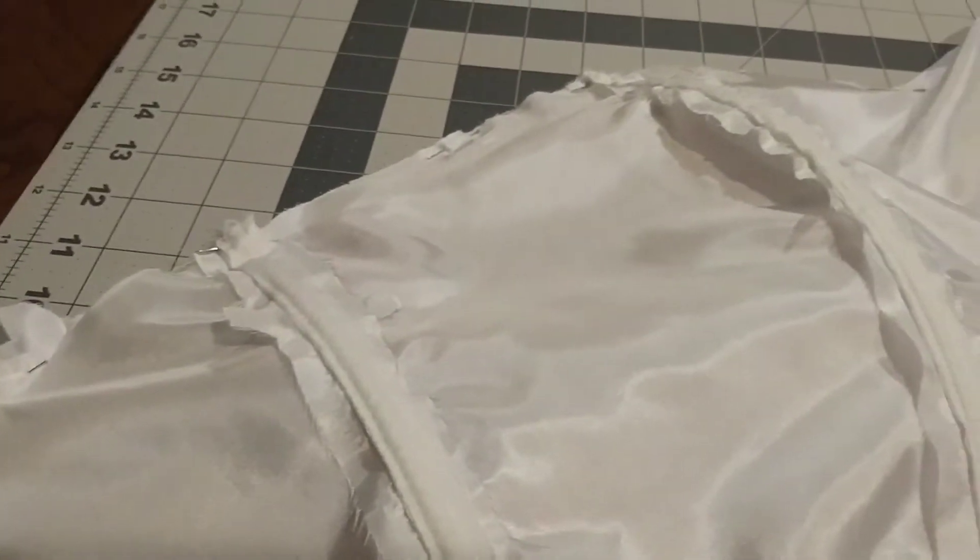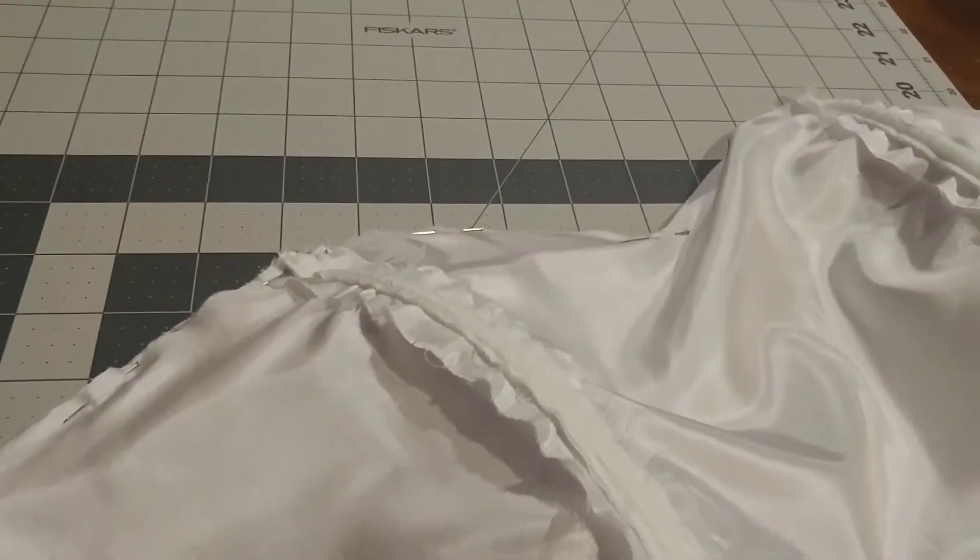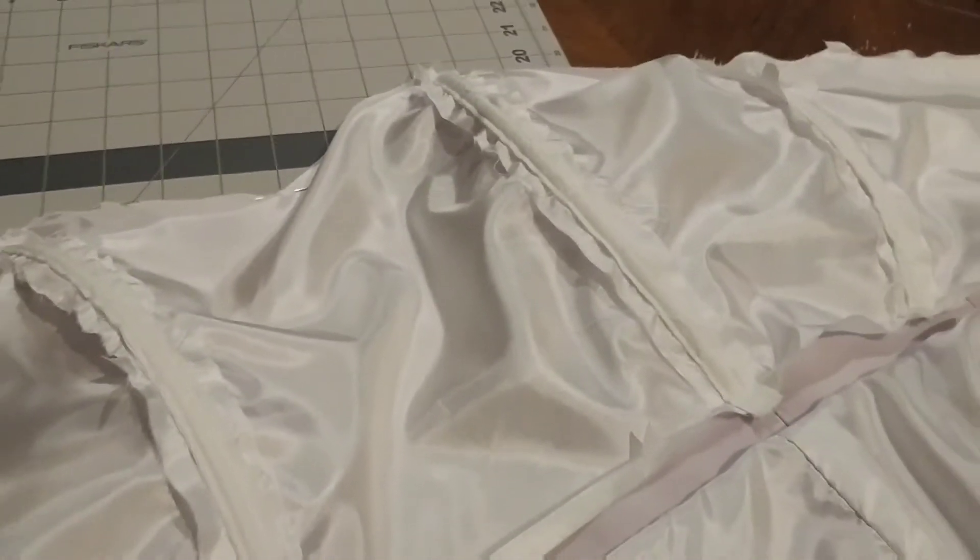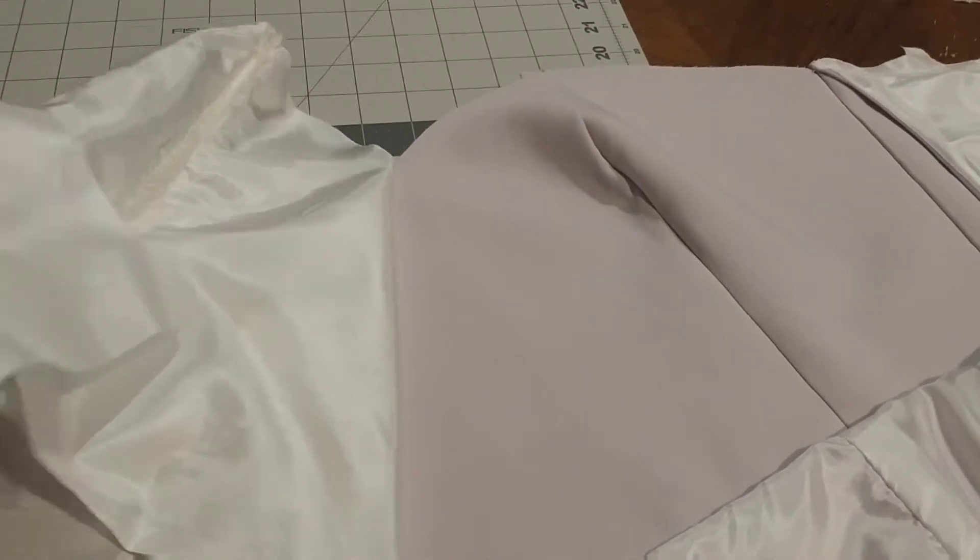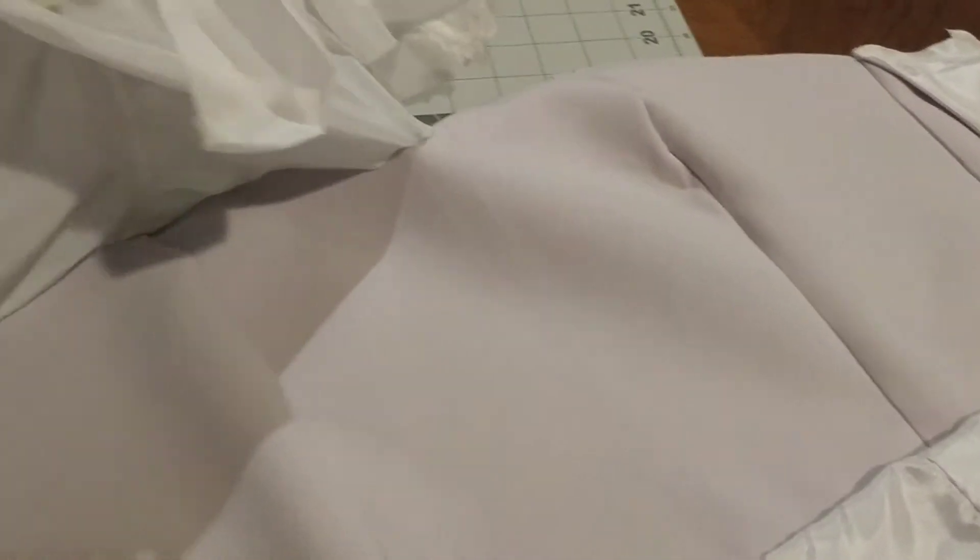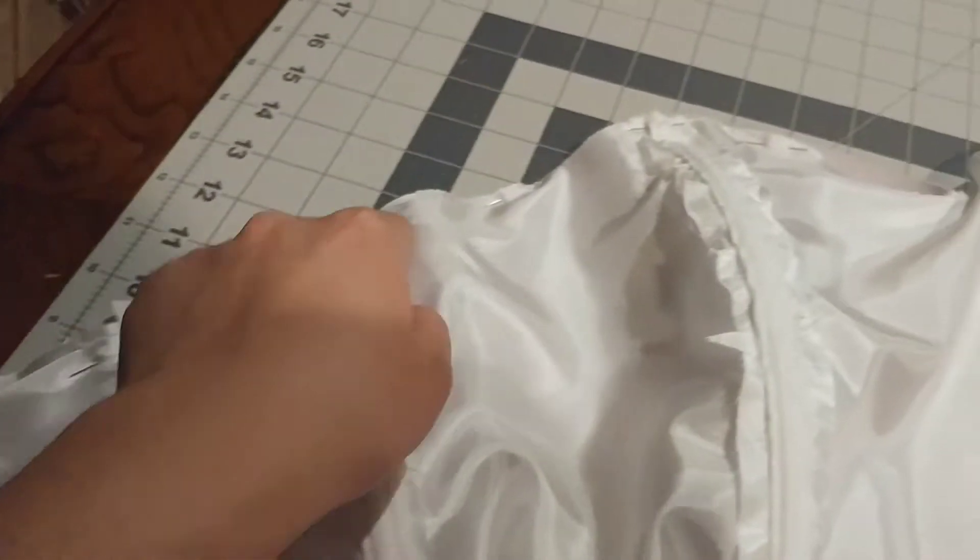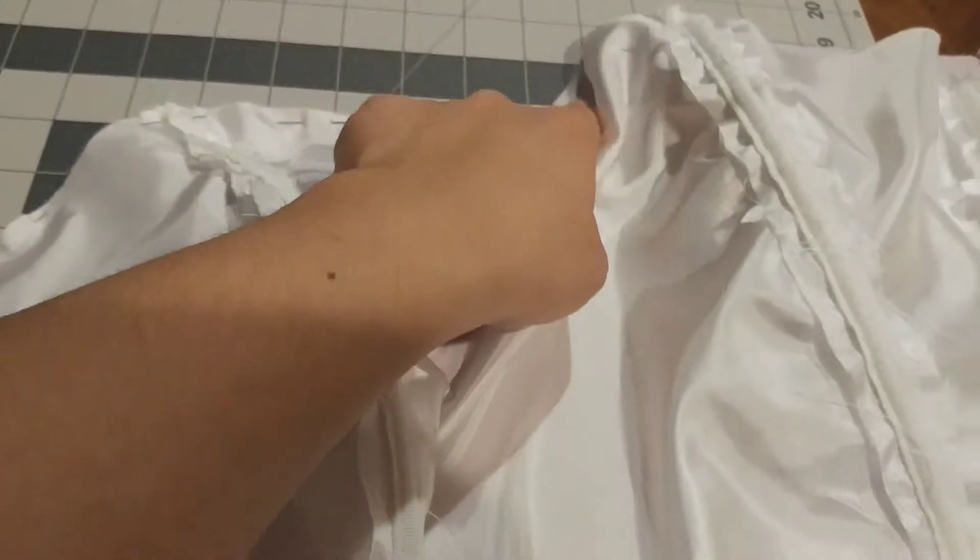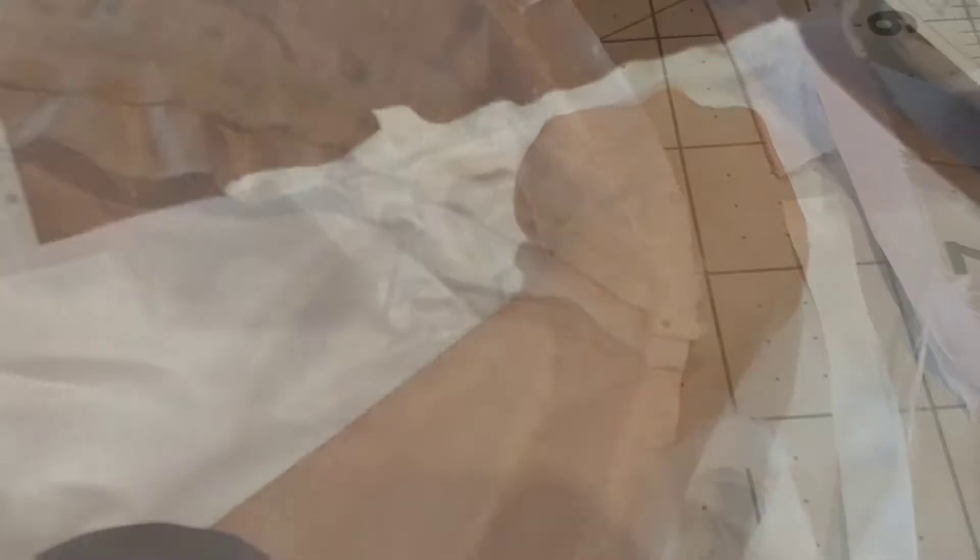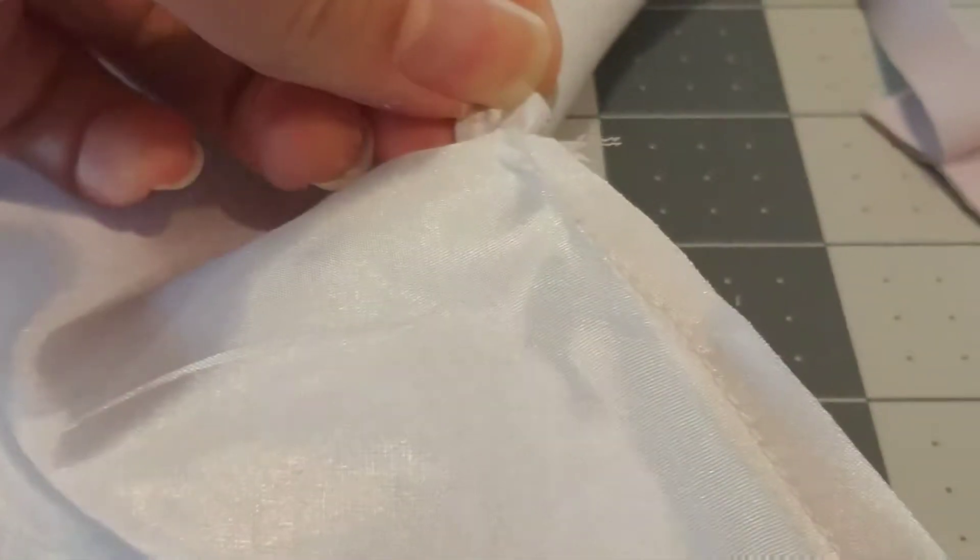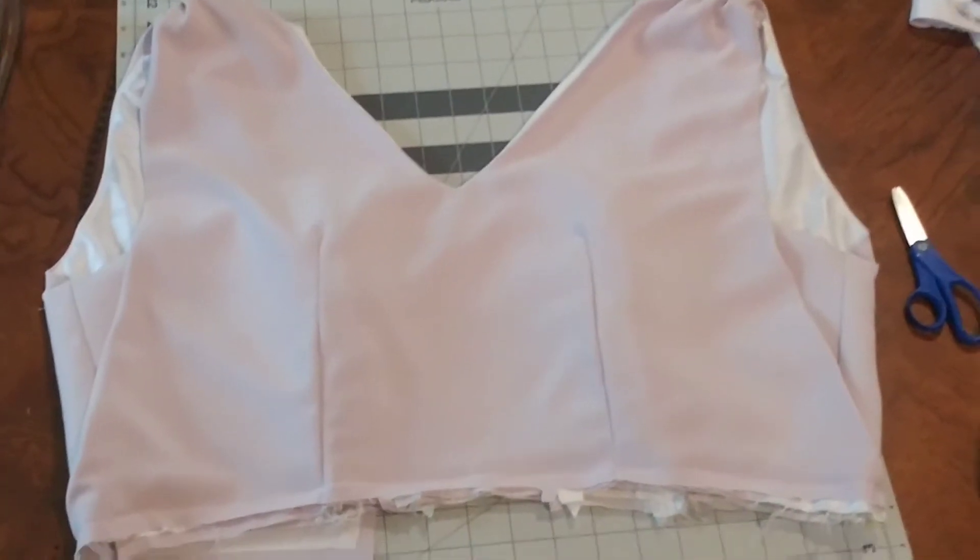Now with good sides facing each other, I'm going to pin and sew the lining of the bodice to the bodice. I did cut off the excess fabric and create the snip at the v-neck portion. Also understitch the lining.